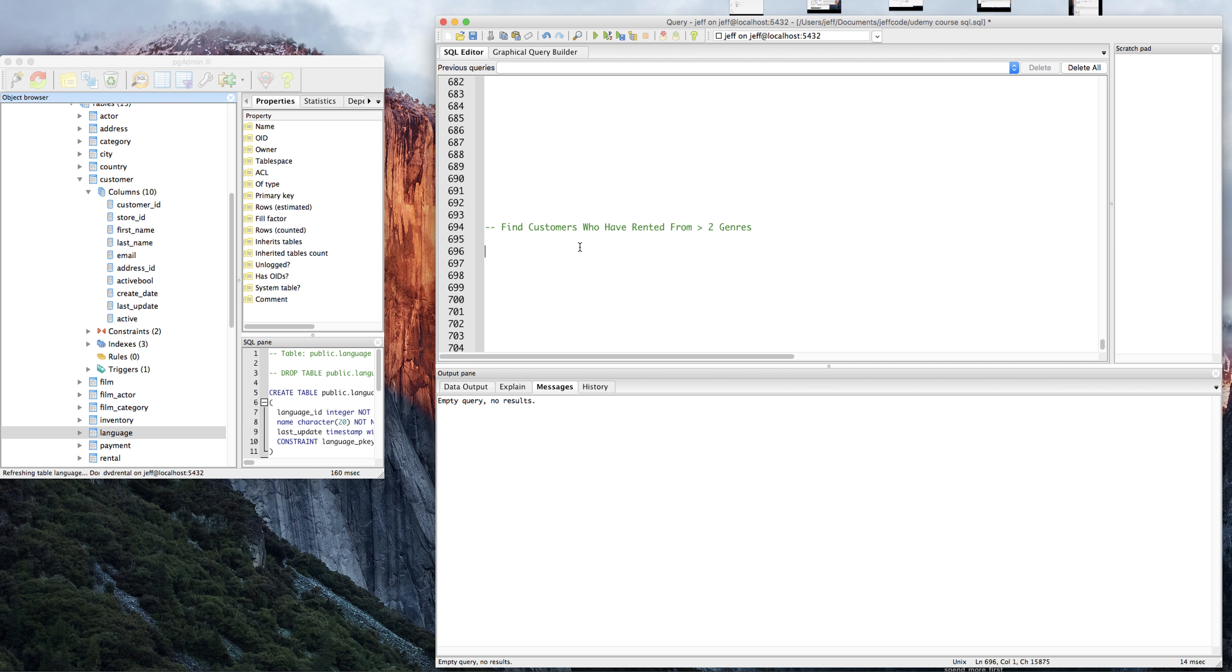This will be our last data warm-up before we get into more directed and complicated examples. We're going to find customers who rented from more than two genres.